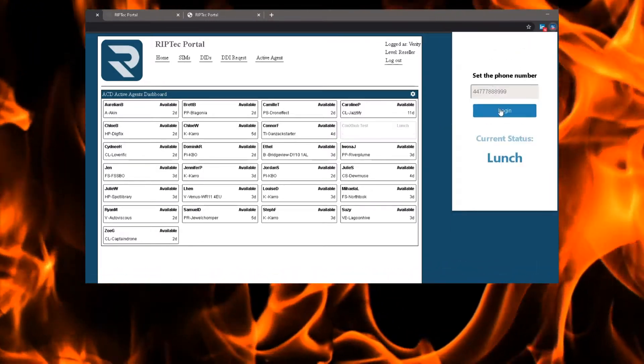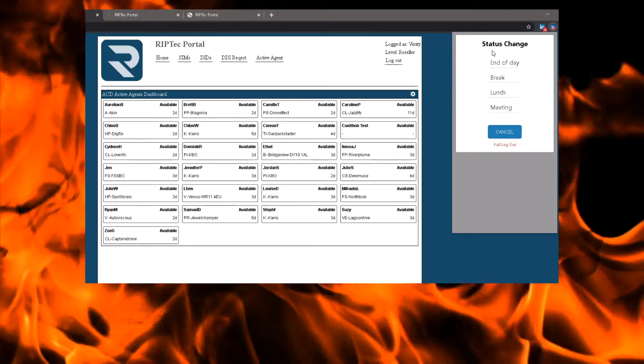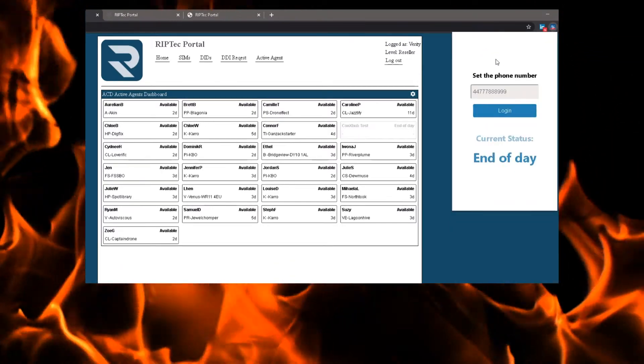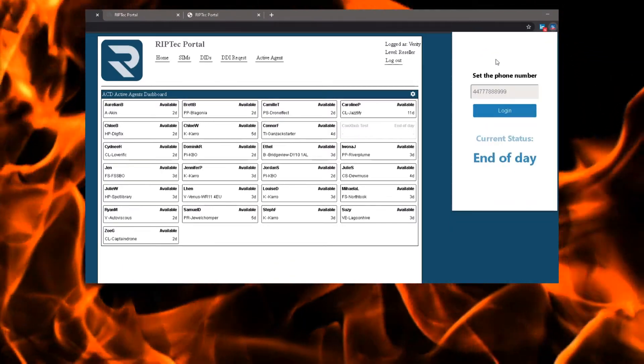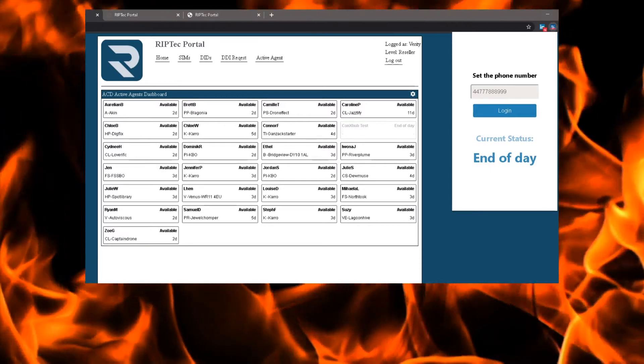Outside of the Active Agent real-time status, reports highlight the activity of each agent throughout a day to help highlight training needs or other aspects of their work.